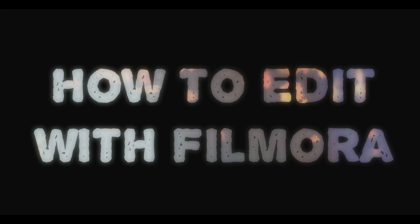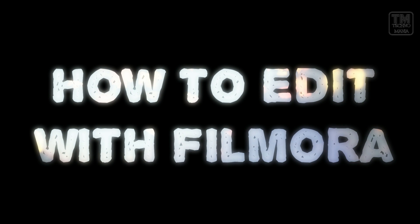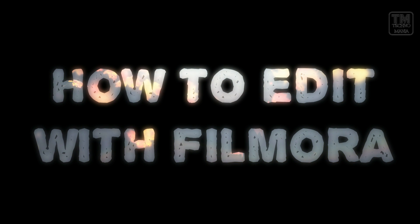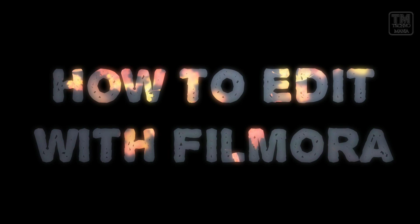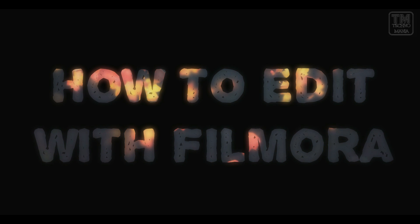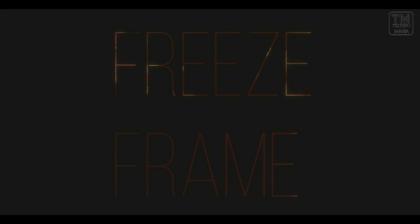Hey there everyone, I'm Iman Shumaira and you are watching Technomania. In today's tutorial on how to edit with Filmora, I will teach you the freeze frame effect.